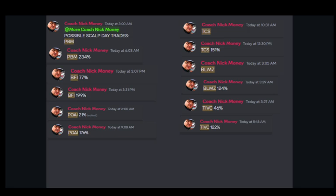We called six 100% plus runners for our private Discord members today, July 25th, 2024 and here are just the top three.